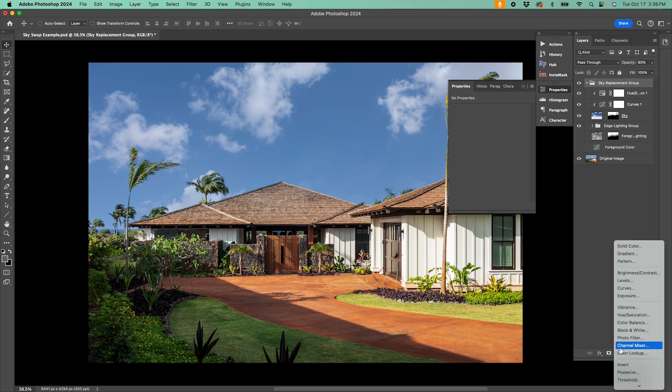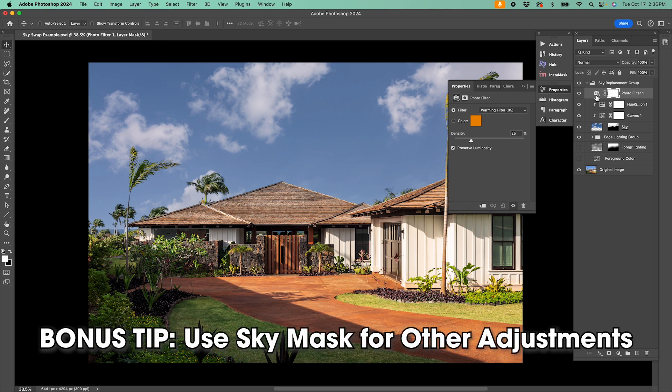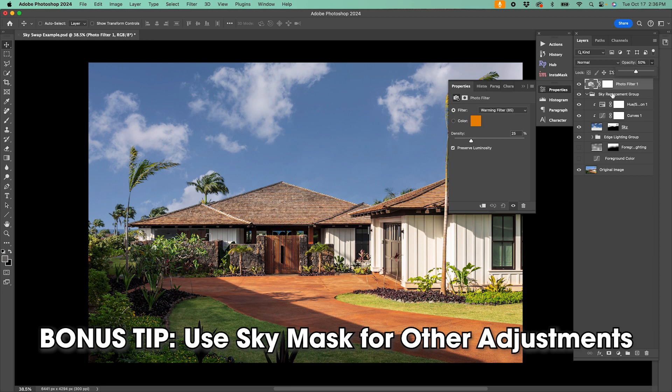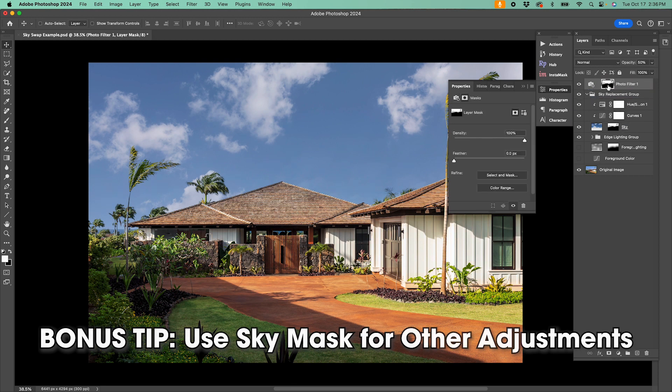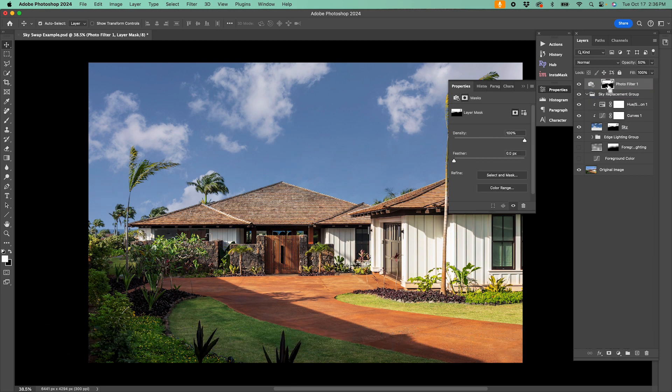Oh, and one little bonus tip I'll add is that if you warm up your image, you might not want to warm up your sky. So you can drag your sky mask to your warming filter and invert it to make sure everything except the sky is adjusted.